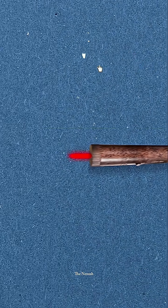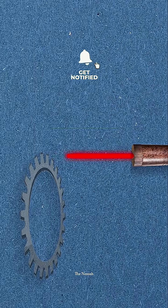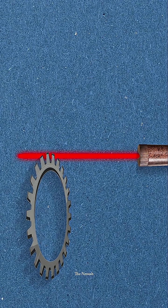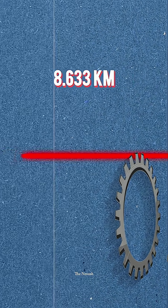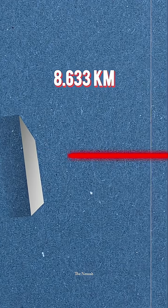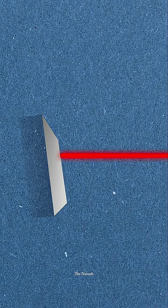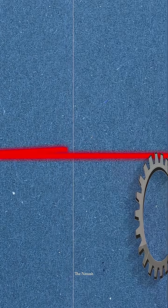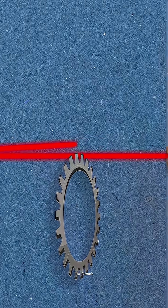The laser beam first passed through a rotating wheel placed in front of it. Then it traveled to a mirror positioned 8.633 kilometers away, reflected back from it, and passed again through the wheel before reaching the observer.